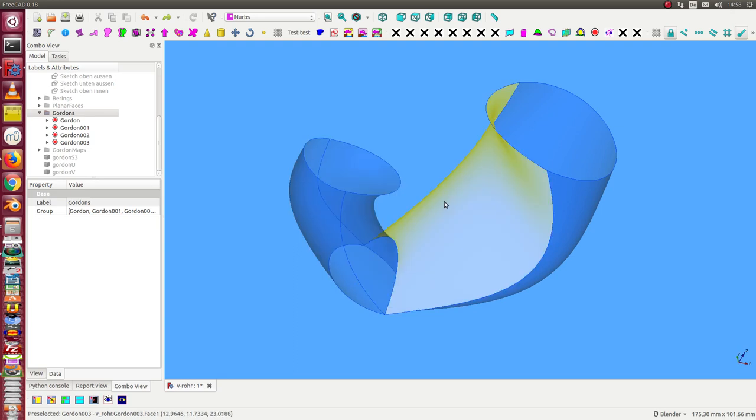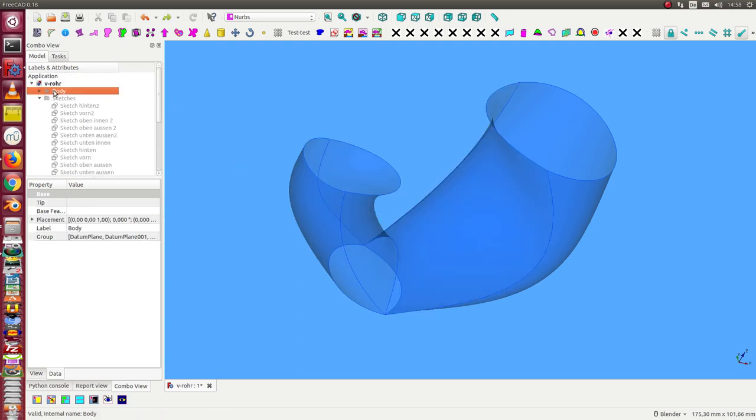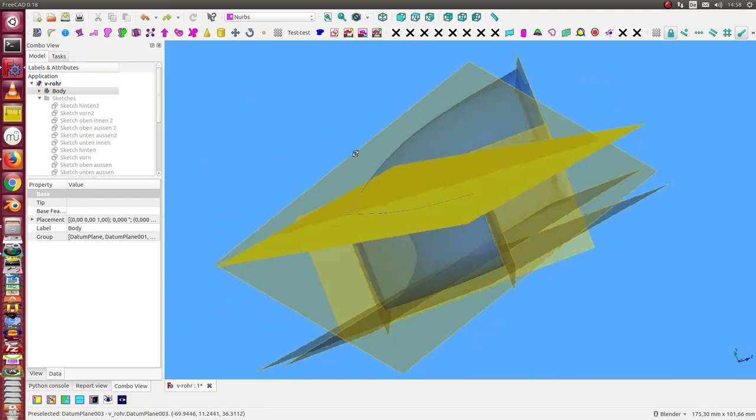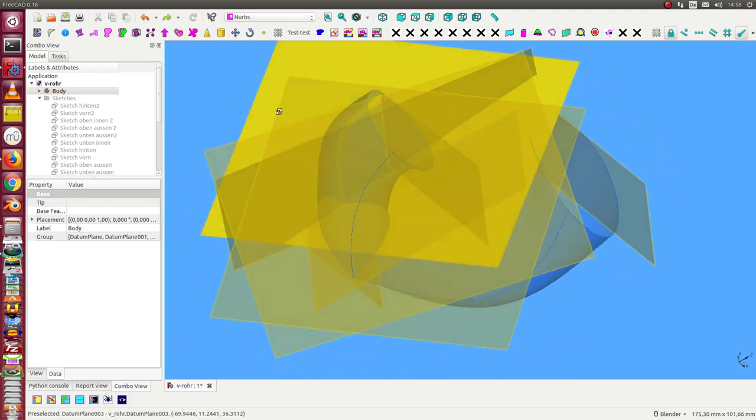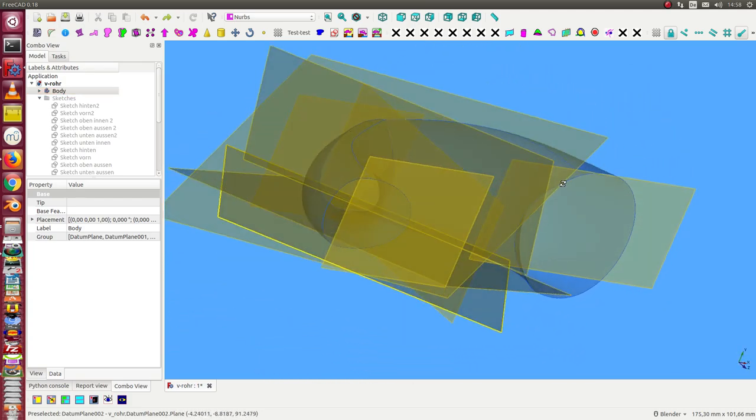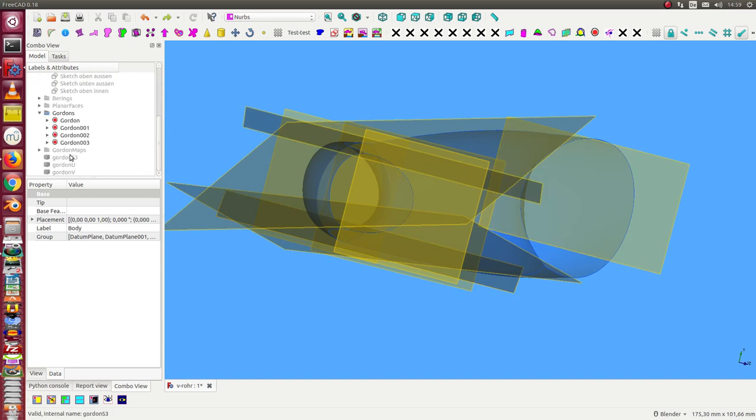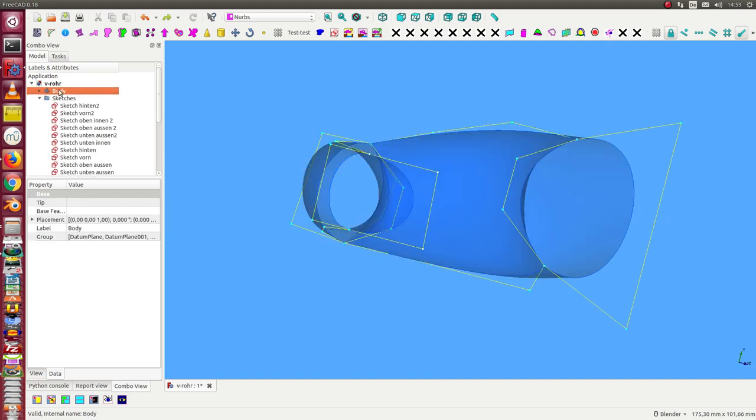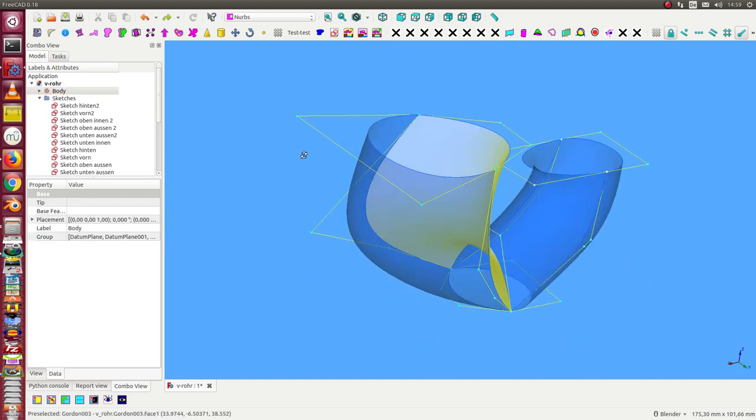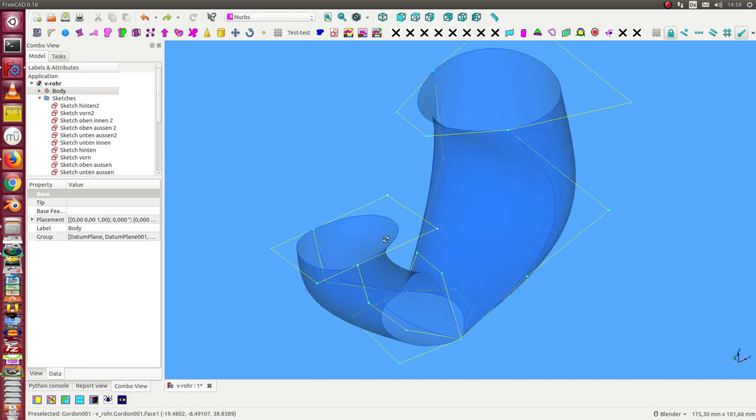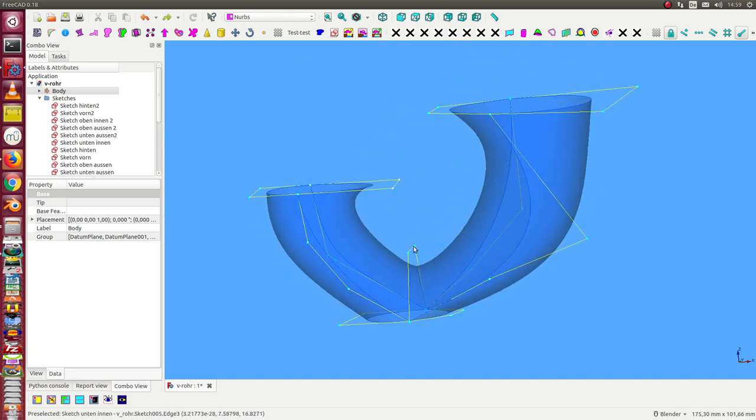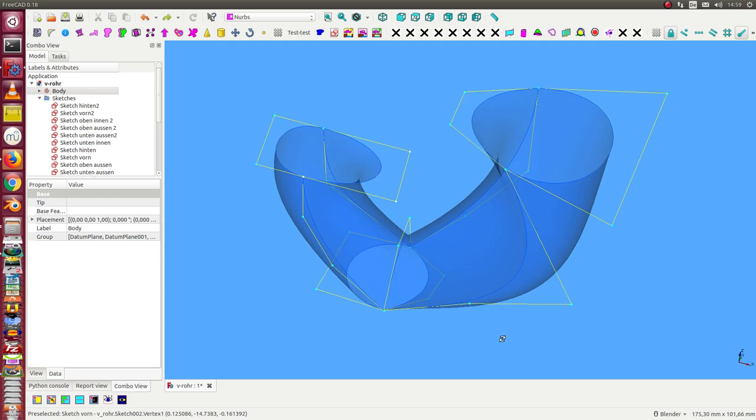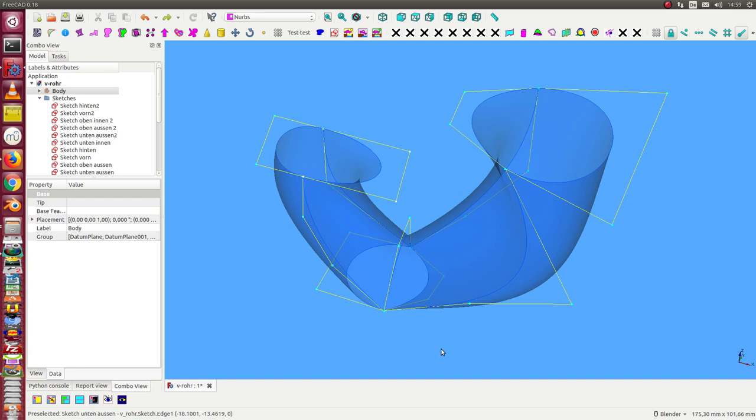The first thing I do is create a part design body with a lot of useful helping datum planes. Into these datum planes, I create the sketches we see here. Only the points of the sketches—the light blue points—are the parameters for the layout, so I can edit such a sketch.